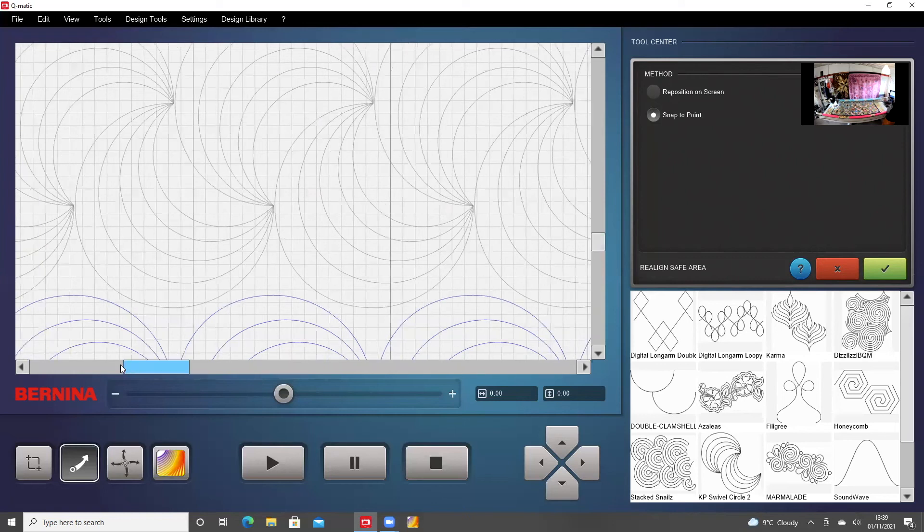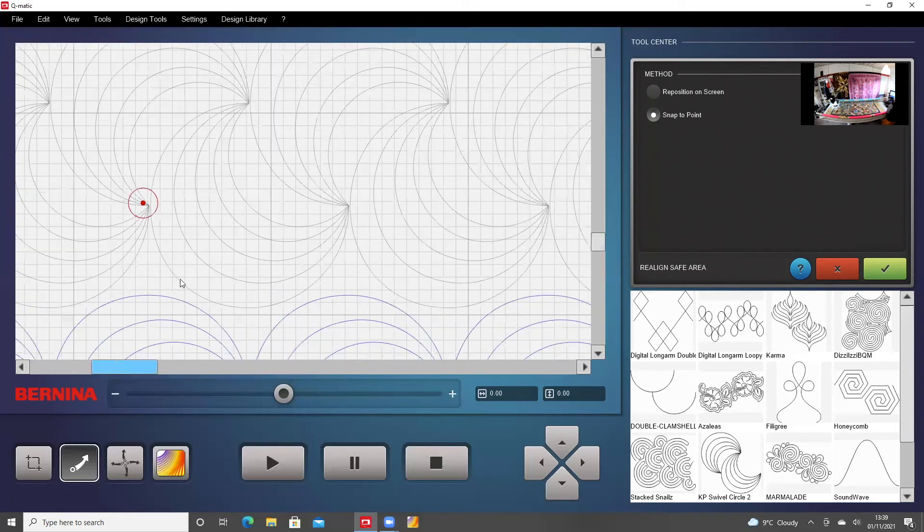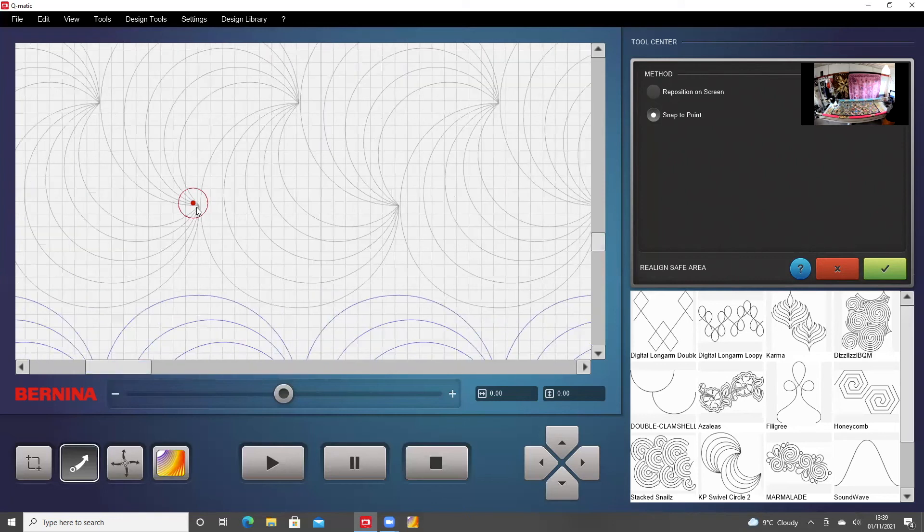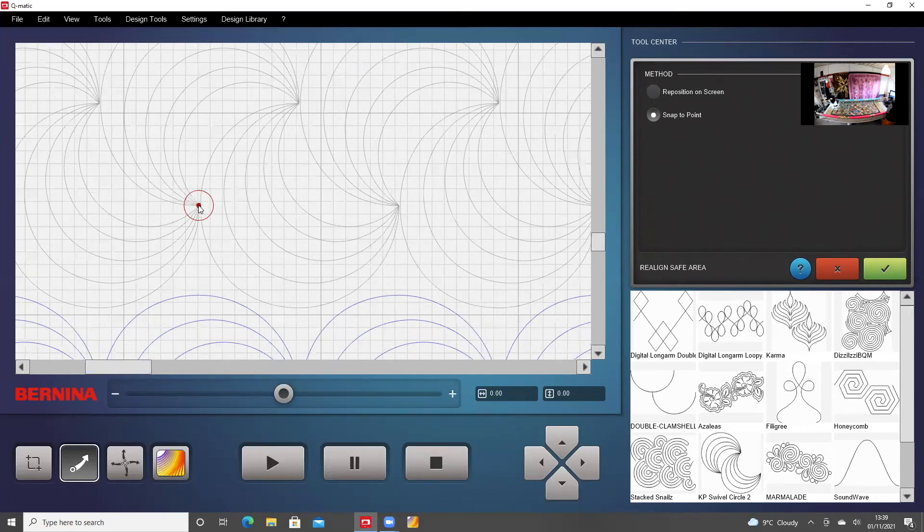So I'm scrolling along. It's not quite where it should be. So I take the mouse and I click the exact point where the sew head is parked, which is there.